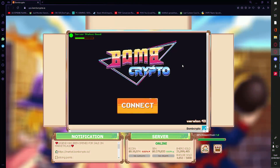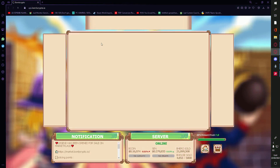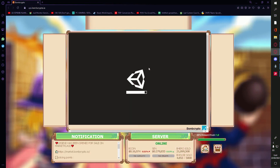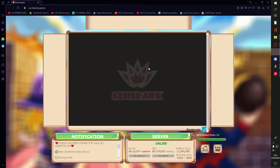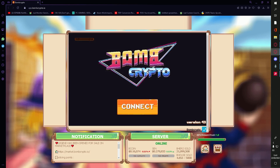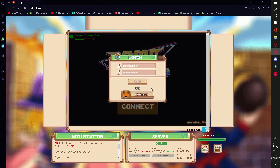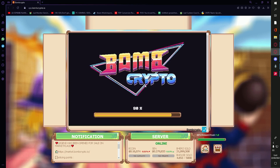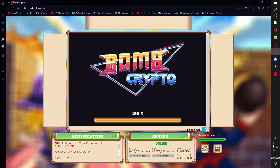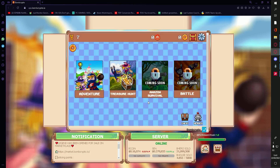Now we're heading to m.bombcrypto.io and hitting refresh. Then we're gonna connect. I highly recommend you to use the login method rather than using the MetaMask method, because the login makes it a lot faster with a higher success rate.